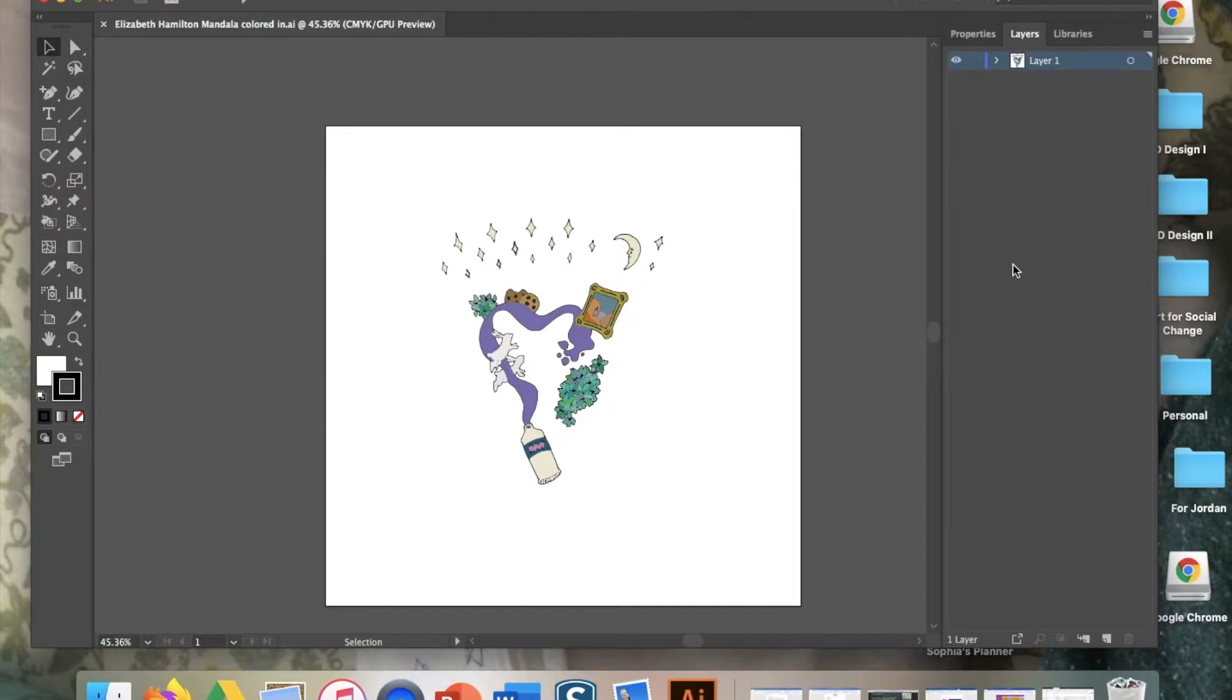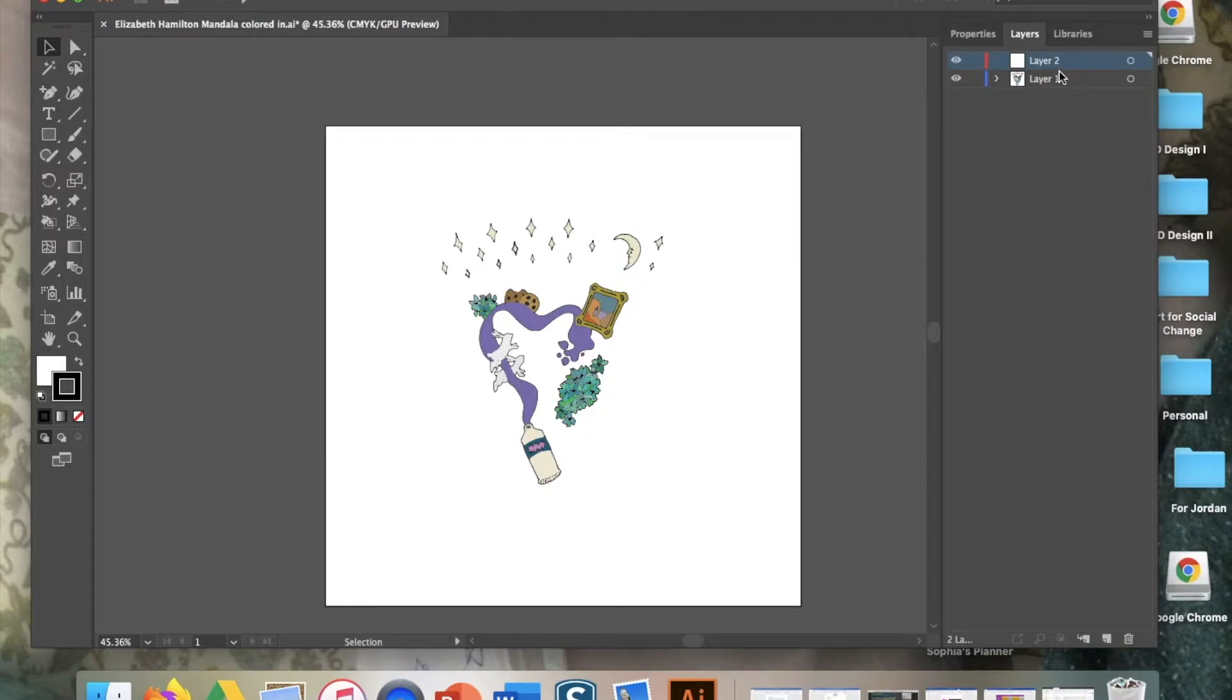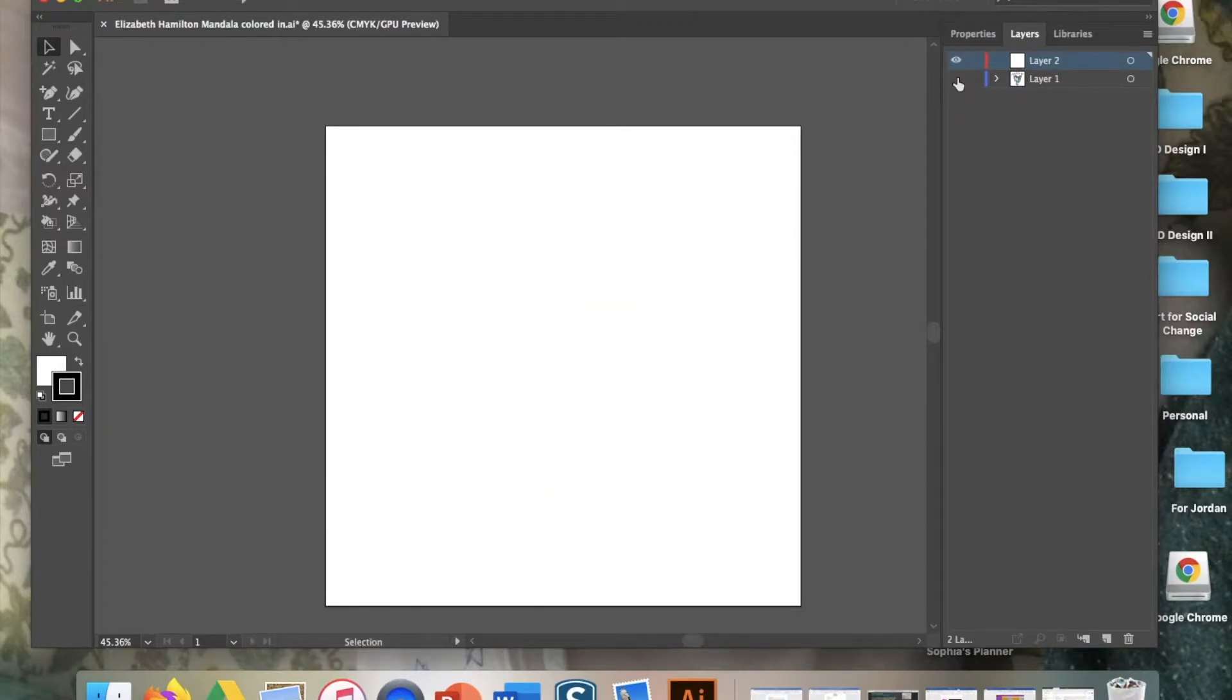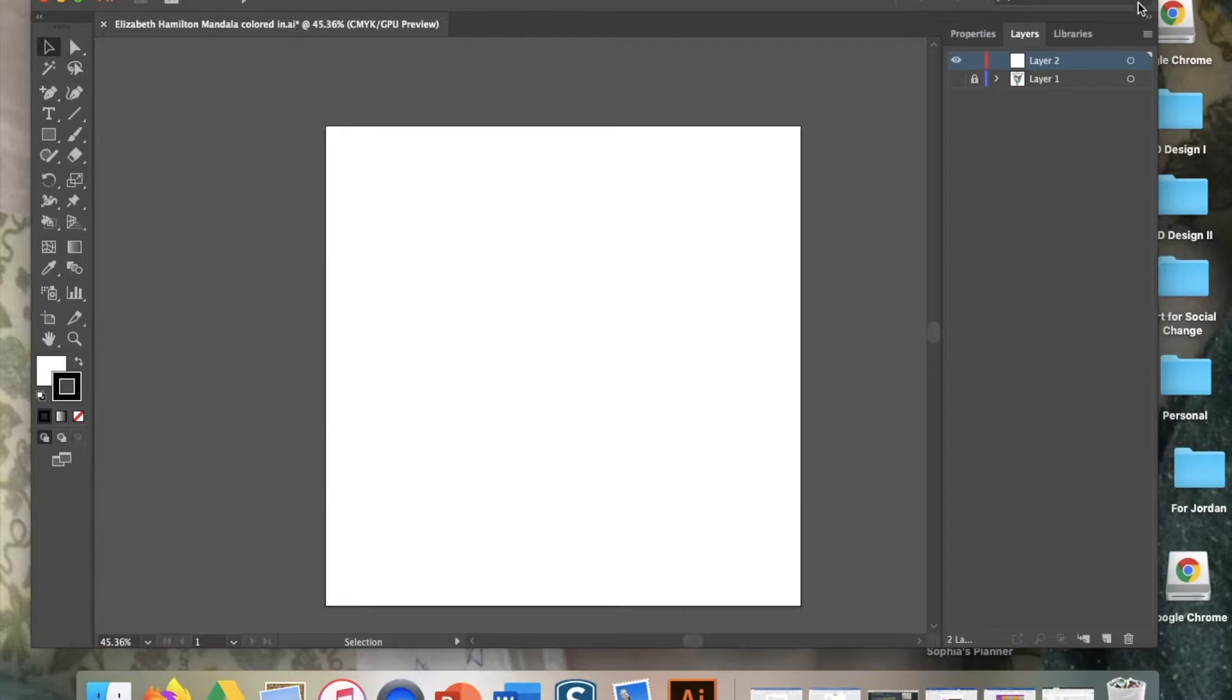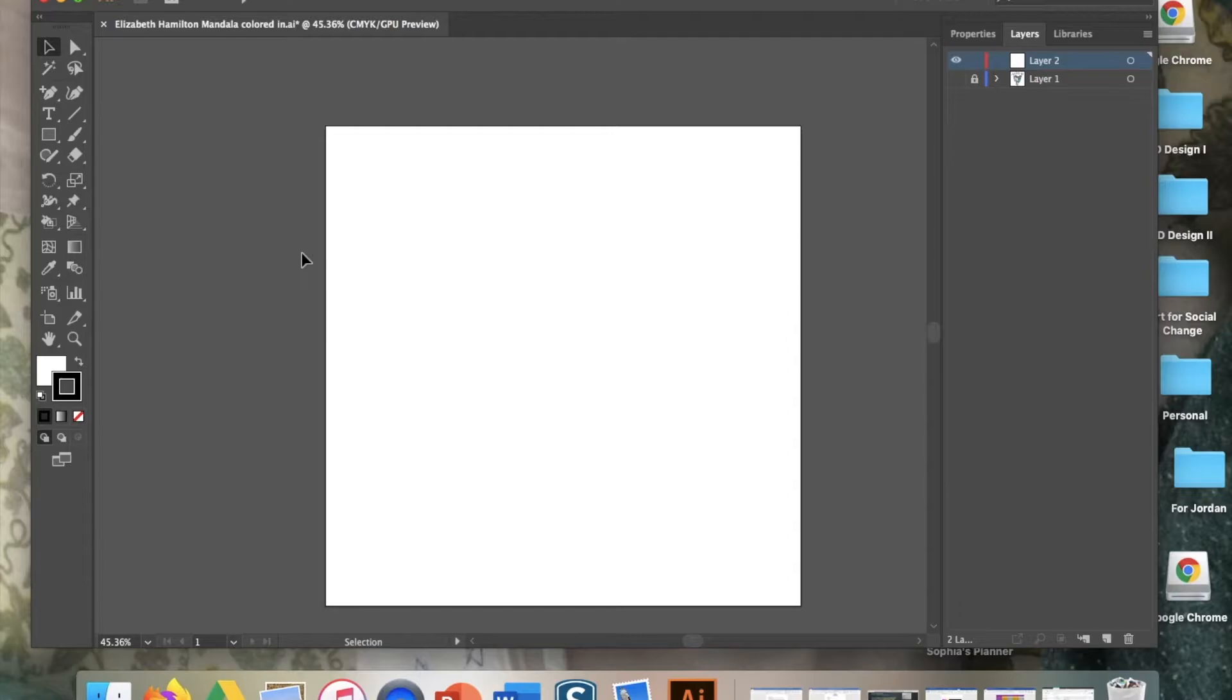Come down here and see how it says create new layer. Click on that. Once this new layer is made, what we're going to do to make things a little bit easier on our eyes is we're going to toggle the eye so we don't see our pie piece, and we're going to lock that layer so that way nothing we do can change it by accident.